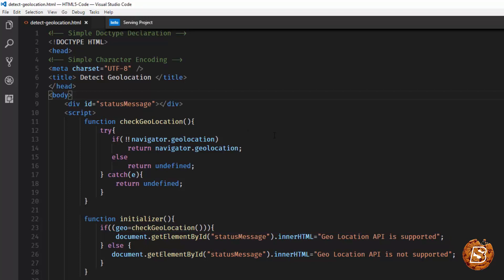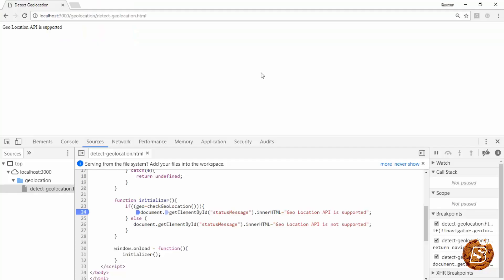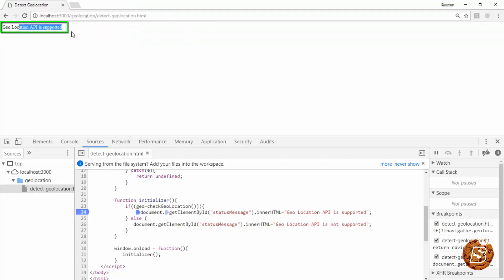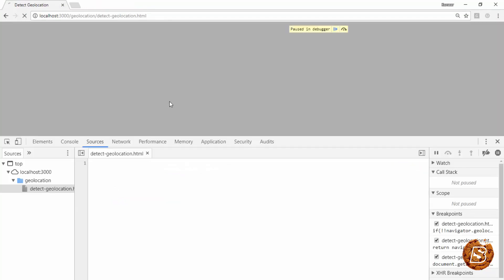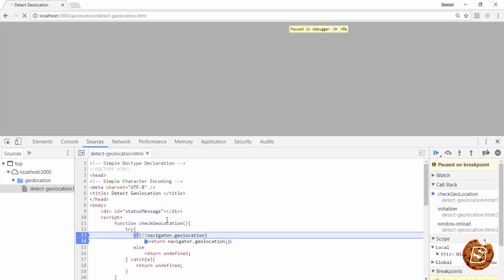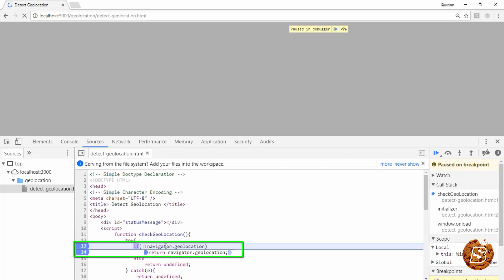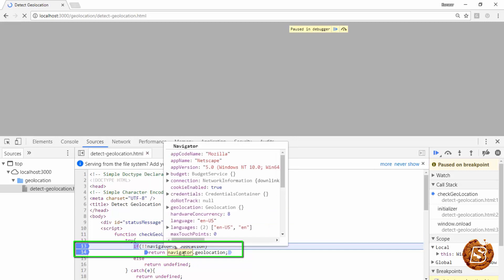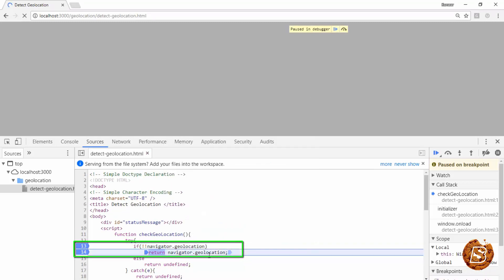Now, let's go ahead and execute this in browser. So, here you can see the page, it says geolocation API is supported. And if I run this page one more time, you'll see the breakpoint being set over here. It checks for navigator.geolocation, and if this exists, it will be going inside this code block.